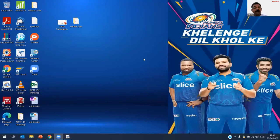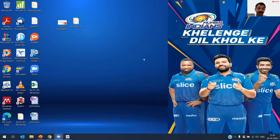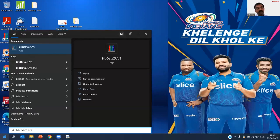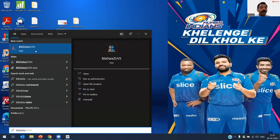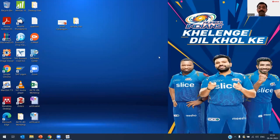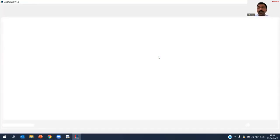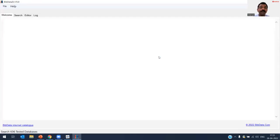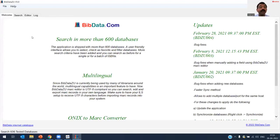MARCEdit provides the simplest way to harvest records using different databases — you search, identify, select, and download. Now let's look at BibData. BibData is also easy to install, similar to any normal software. The interface has four tabs: Welcome, Search, Editor, and Log. The Editor tab allows you to edit records directly on screen, and the Log tab shows any errors.